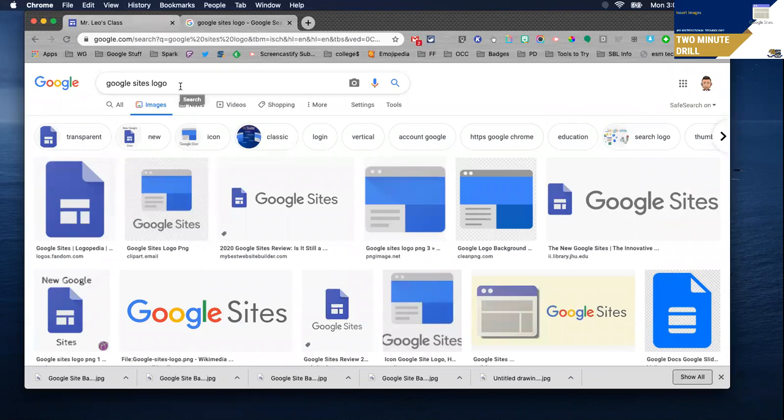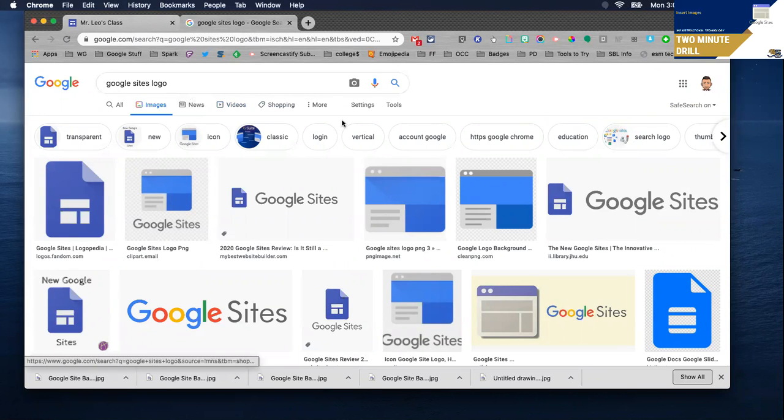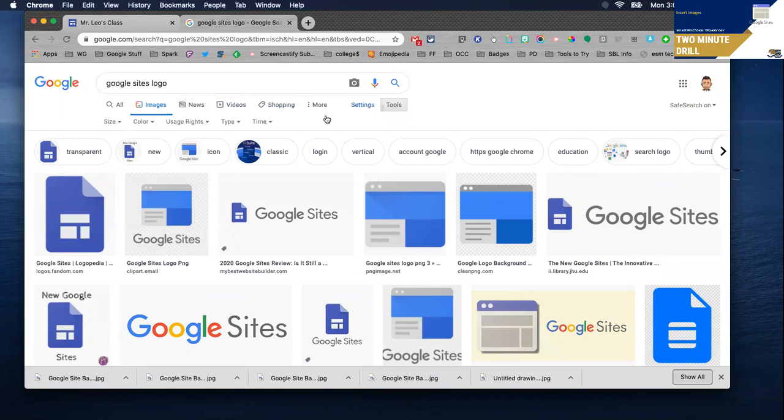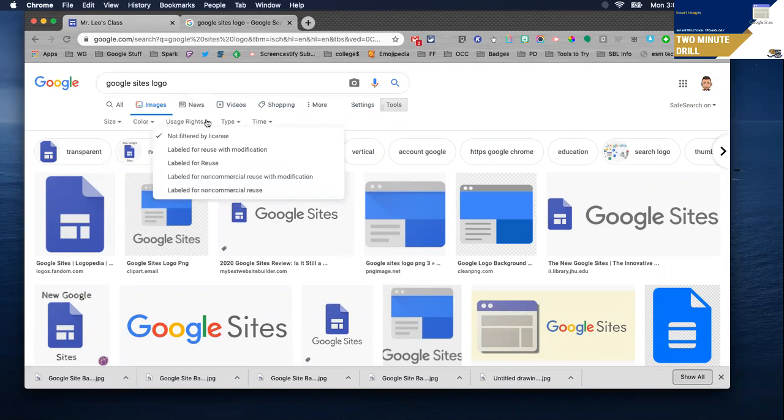I search for Google Sites logo and before I try to capture any of these I want to go to tools because I'm ultimately going to publish this and for a wide audience I want to make sure I'm using copyright free material.